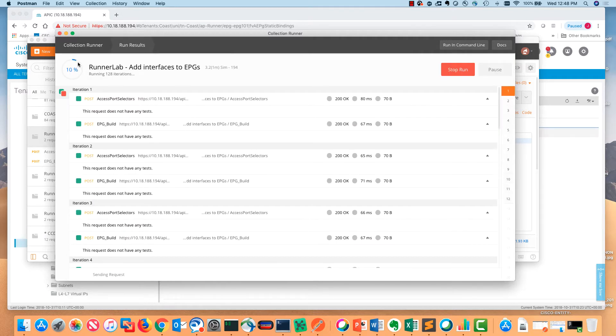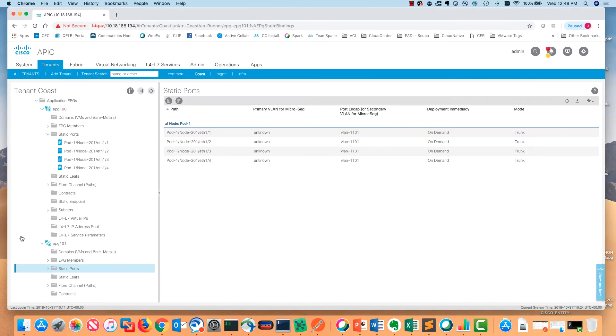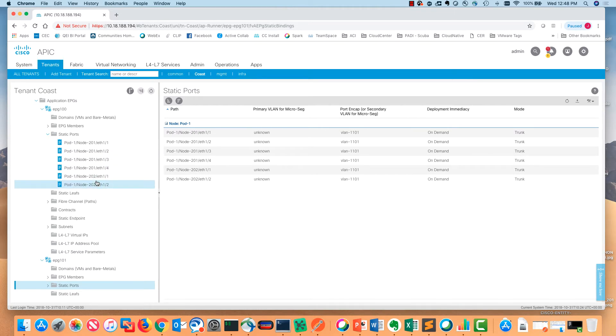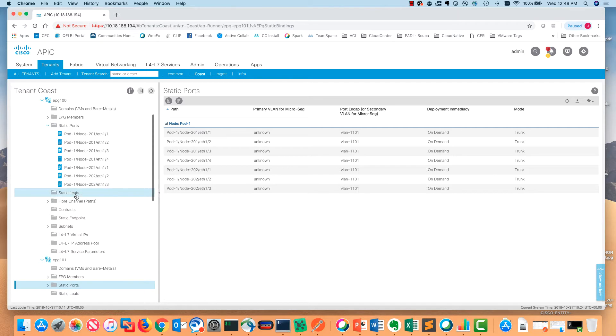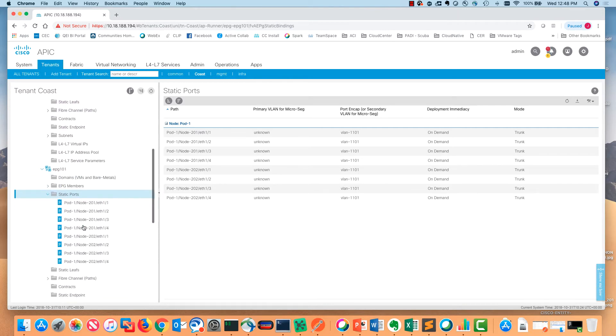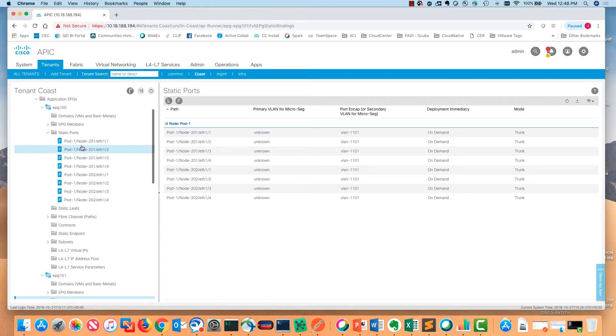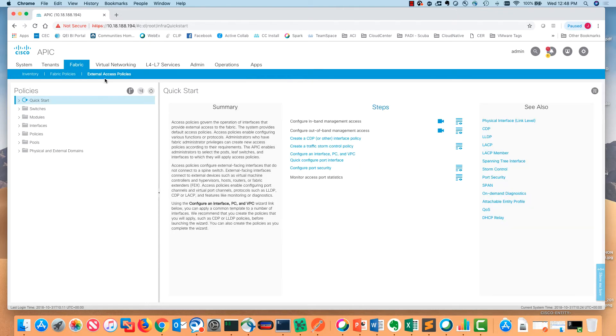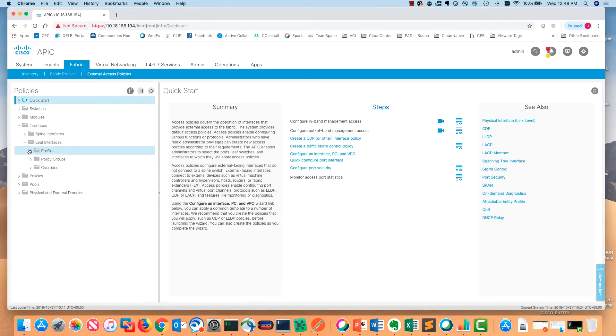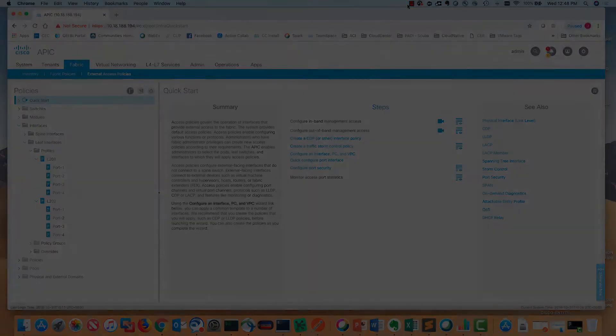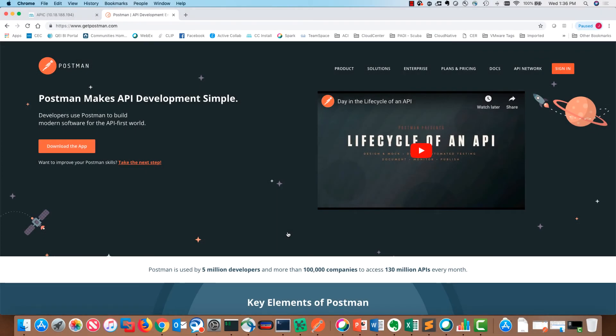You can see here this is taking off. This takes about 20 seconds to run and we're getting the 200 okays. If I hop back over to my APIC, you can see that all of these static path bindings are being built out. All of our static path bindings have been built for all 16 endpoint groups. If I go back into the fabric section and look at the interface section, the profiles now have access port selectors underneath both switches.